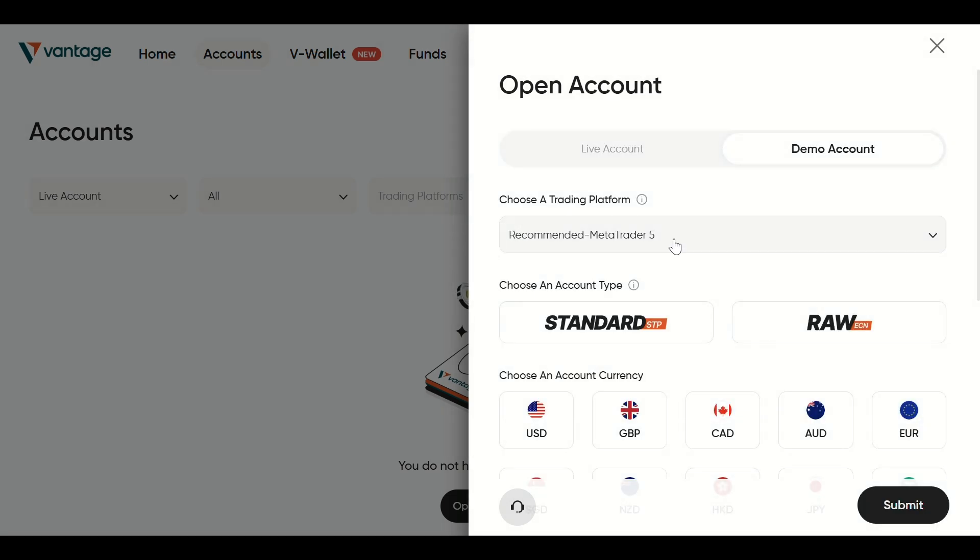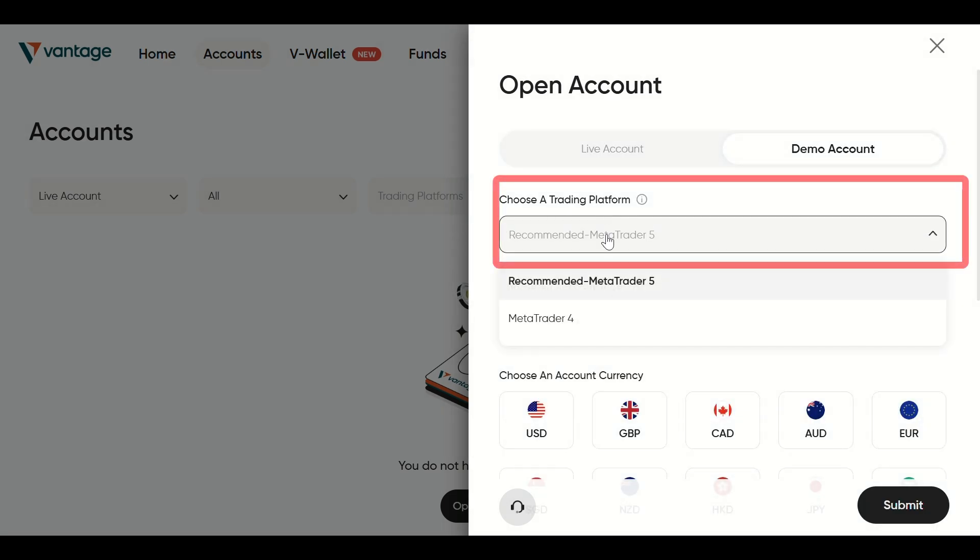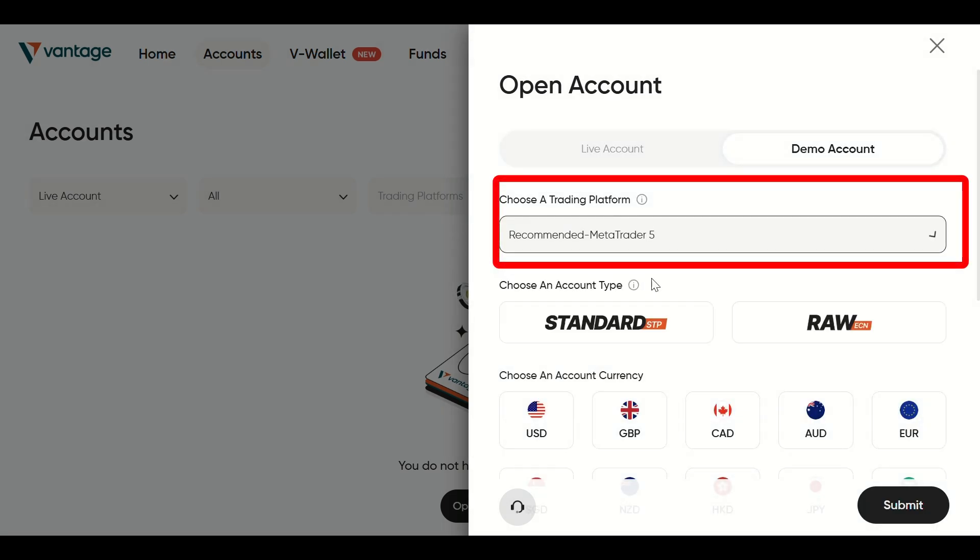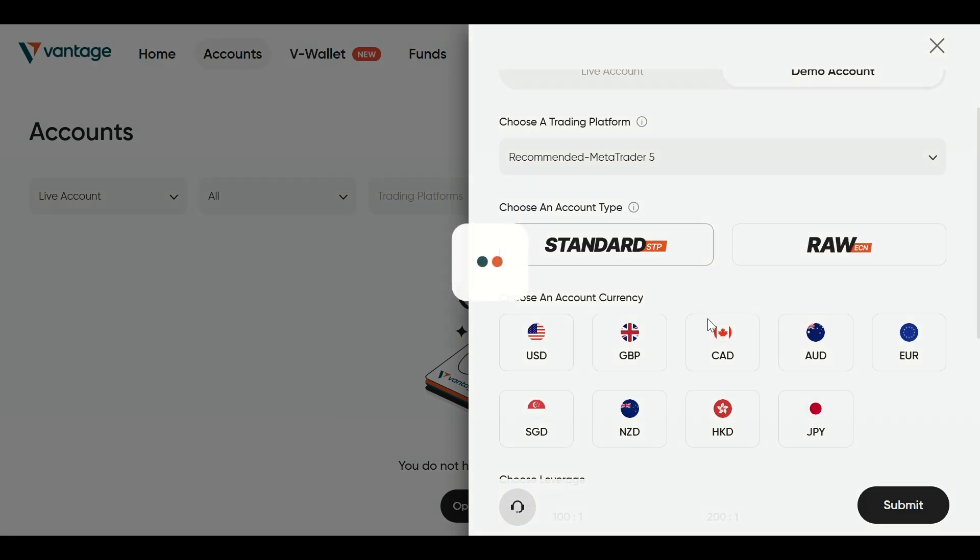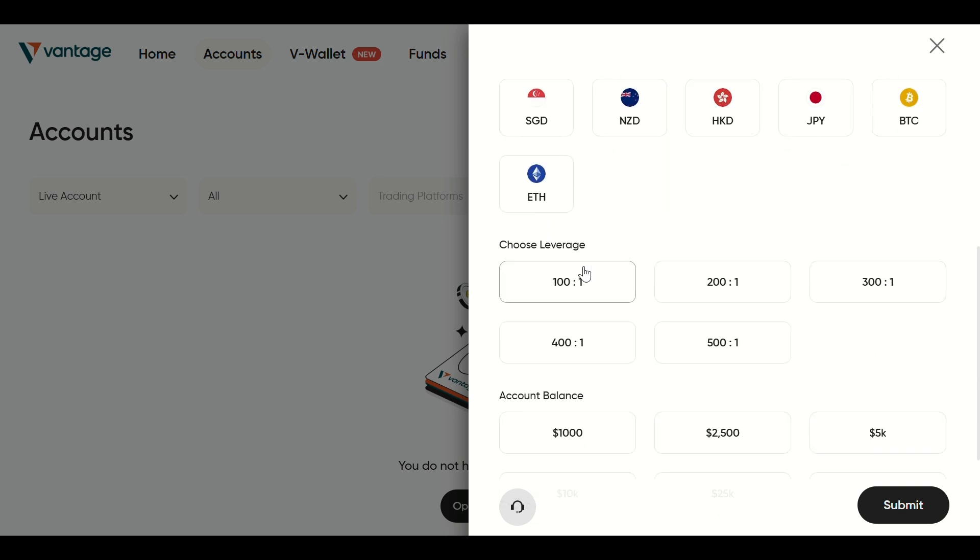Then choose MetaTrader 5 as your trading platform. After that, select your preferred account type, currency, leverage, and initial balance.